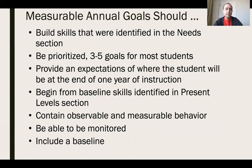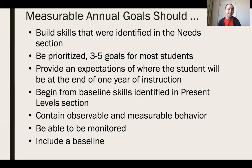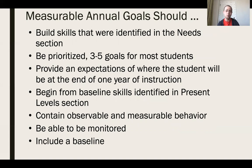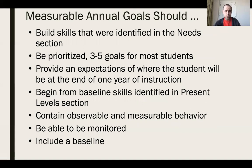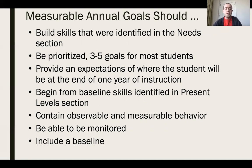Measurable annual goals should build on skills identified in the needs section. If a goal was not identified as a need in the present levels, that's a problem. We need that roadmap showing where the student was, generating a need, and that need being met with a measurable annual goal. Many students have many needs, but that doesn't mean 10–15 goals — we should prioritize, targeting three to five for most students. Always include a baseline in both the present levels and the goal statement.